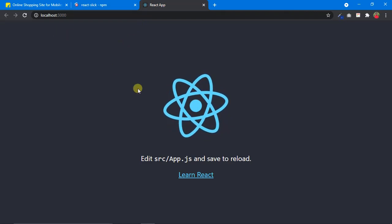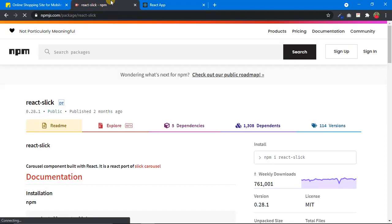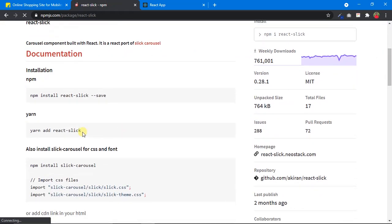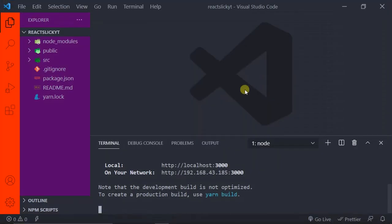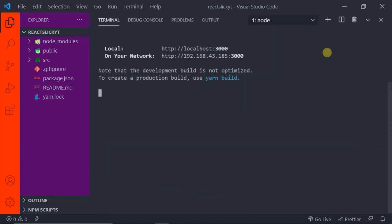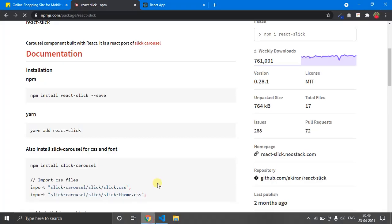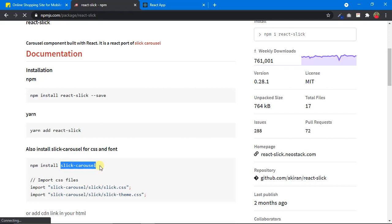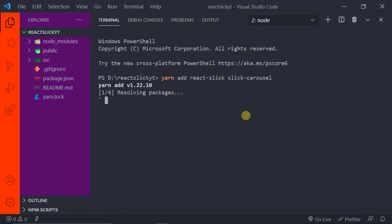Our development server has loaded — you can see this is just a brand new React app with nothing changed. Now let's install the packages. Since I'm using Yarn, I'll copy the Yarn command; if you are using npm just copy the npm command. Come back to VS Code, expand the terminal, click the plus icon to open a new terminal, and paste the command.